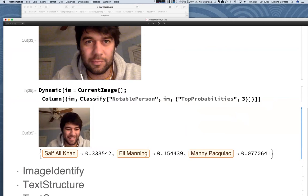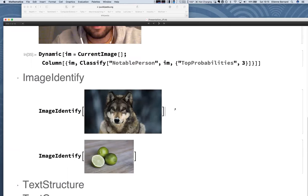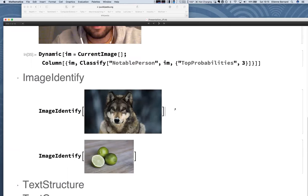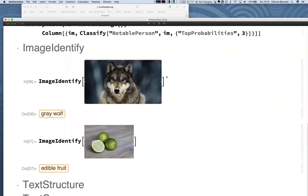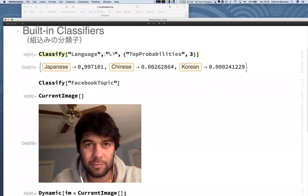Another example is ImageIdentify — very simple to use: put an image, press Shift+Enter, and it tries to figure out what the object is. This one is a gray wolf. For a lemon it wasn't sure enough, so it went up the taxonomy tree and said at least it's an edible fruit. ImageIdentify was trained with 10 million images on GPU using our neural network framework.